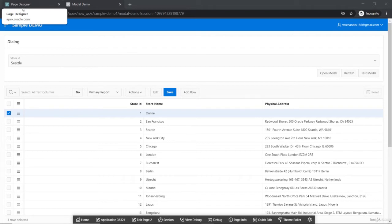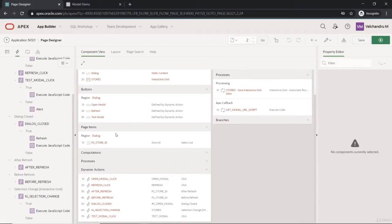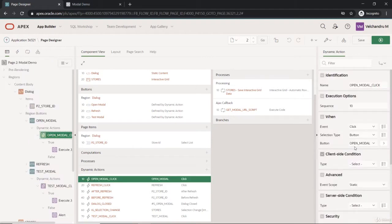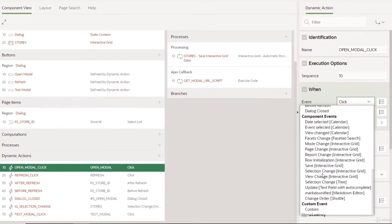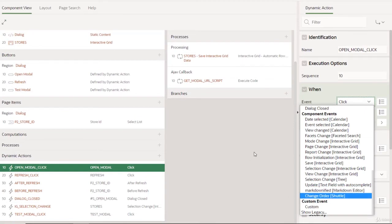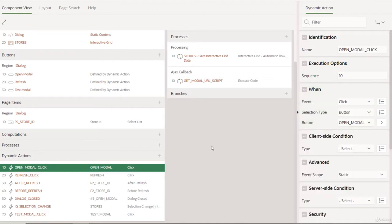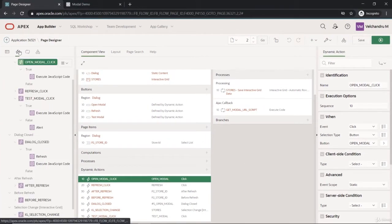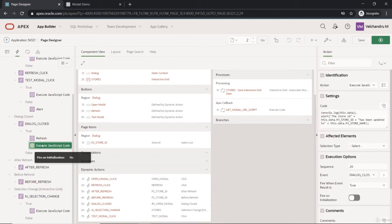Welcome to the lecture. Let's continue with one more event category for dynamic actions, which is the custom event. A custom event is our own definition of an event where you want to trigger the dynamic action. It's not specific to a listening thing on an element — it's just our own logic that we want to execute as an action.